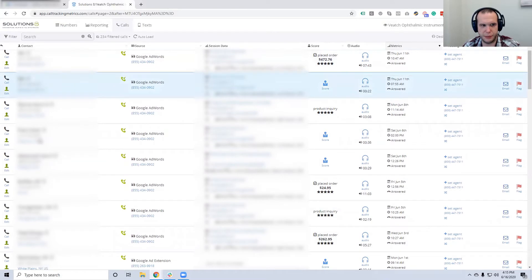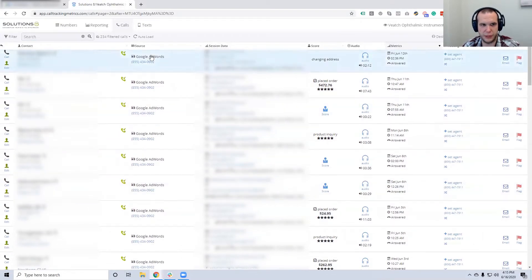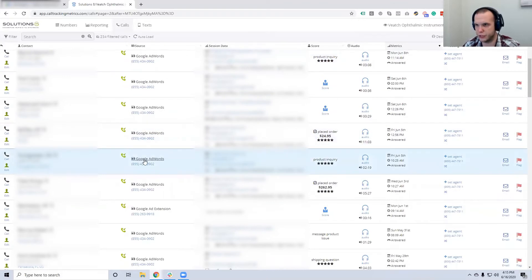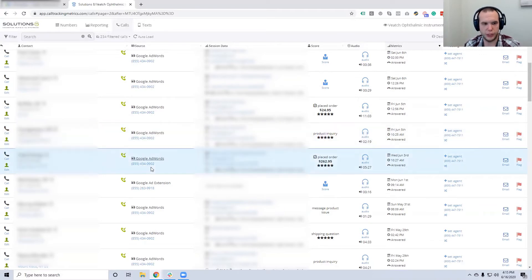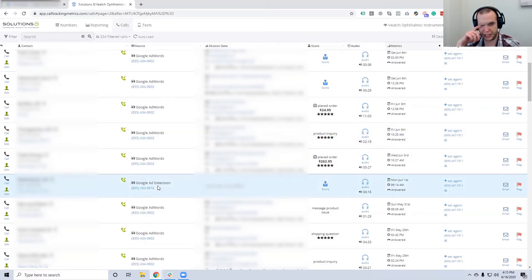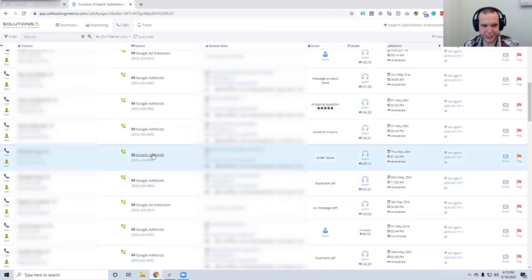The names and numbers on the left-hand side will be blocked out in the video, but that's caller ID information. The second column shows the source — it's labeled 'Google AdWords,' which is just how Call Tracking Metrics names it. You can see if a call came from Google AdWords, meaning they clicked a link and went to the website and then called, or from a Google ad extension, meaning they simply saw the ad and called.